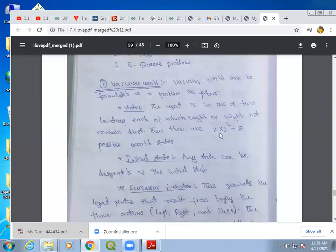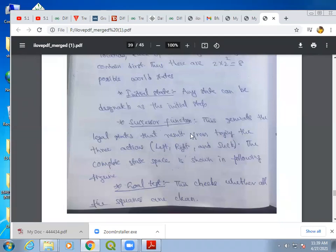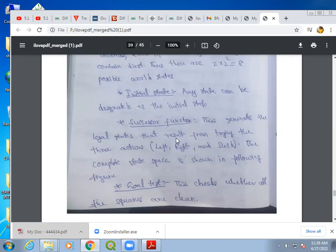What is the initial state? The initial state will be any state from this set of states. What is the successor function? The vacuum cleaner can take different actions: moving left, right, and suck. By performing these actions — moving left, moving right, or sucking the dirt — we get different states. The successor function will not give you a single output; it will give you a list of possible outputs for all the actions.